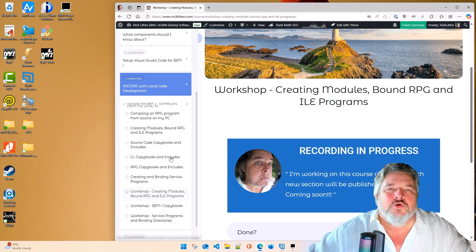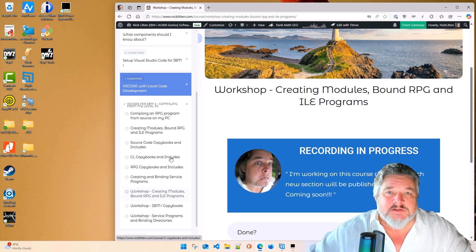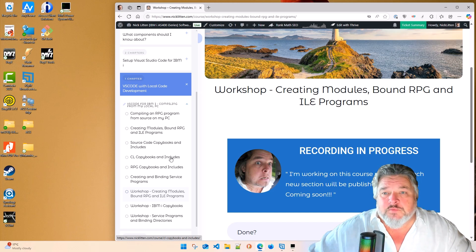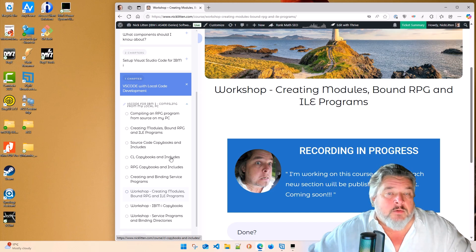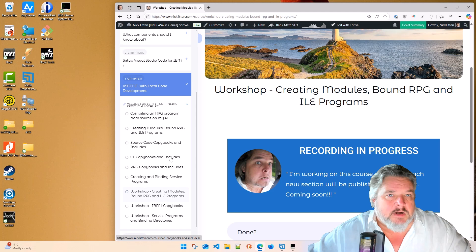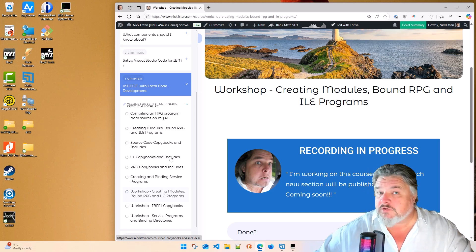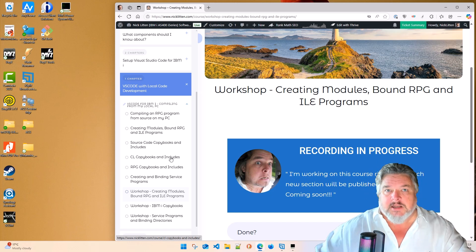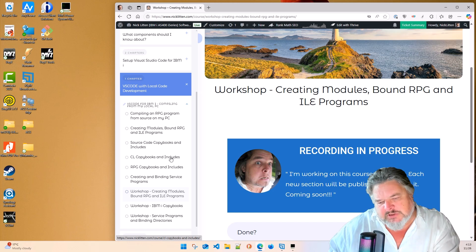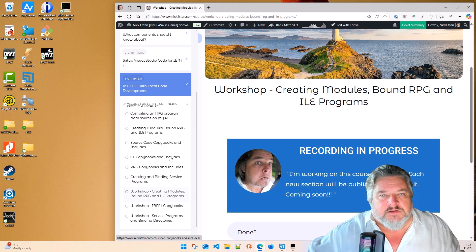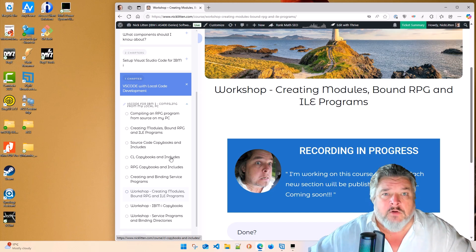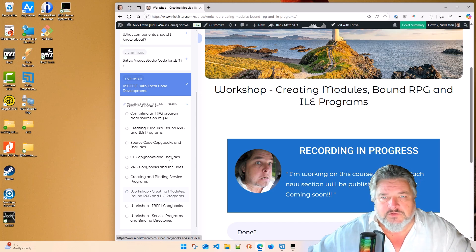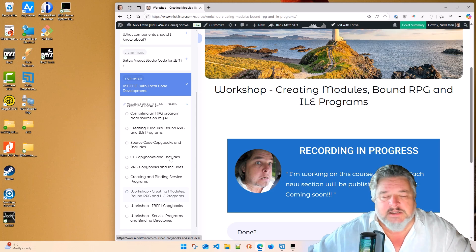In the local code development, which I am loving by the way, if anyone from the code team are watching this, thank you very much. I'm really enjoying playing with this. I've now got to the stage where, as I'm moving all of my source into the source code, I'm separating out bound RPG programs, bound CL programs from the ILE programs with multiple modules and, of course, service programs with multiple modules and binding directories.